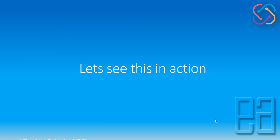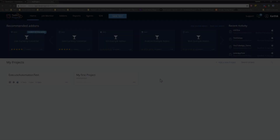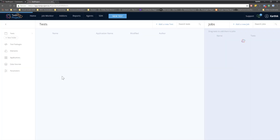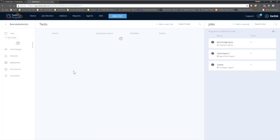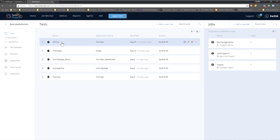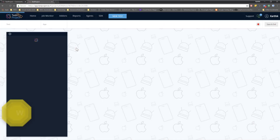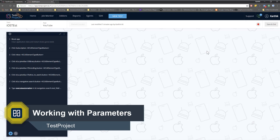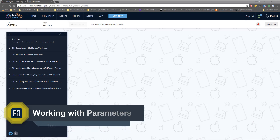So let's quickly see everything in action and understand how things work. For that I'm going to flip to the Chrome browser. This is my Test Project account and I have already logged in. I'm going to go to the Execute Automation test once again and then go to the iOS test.